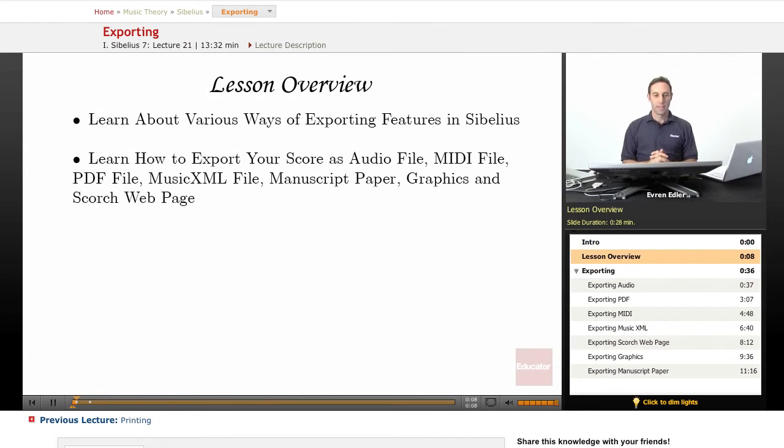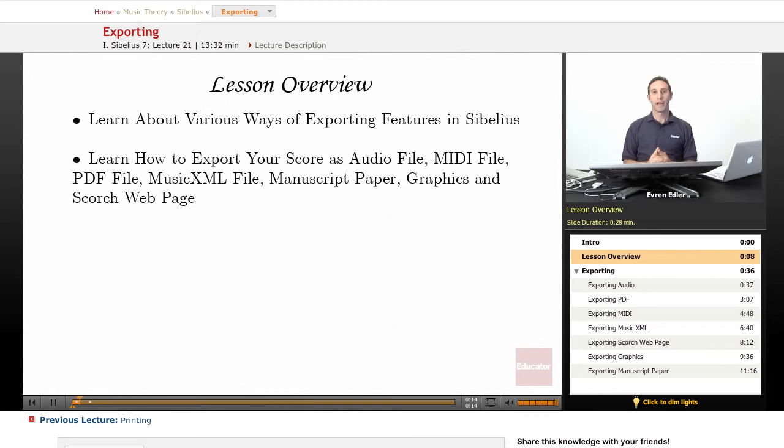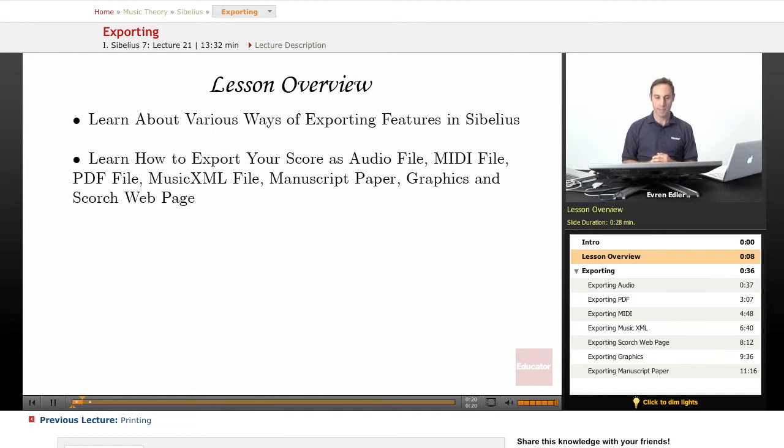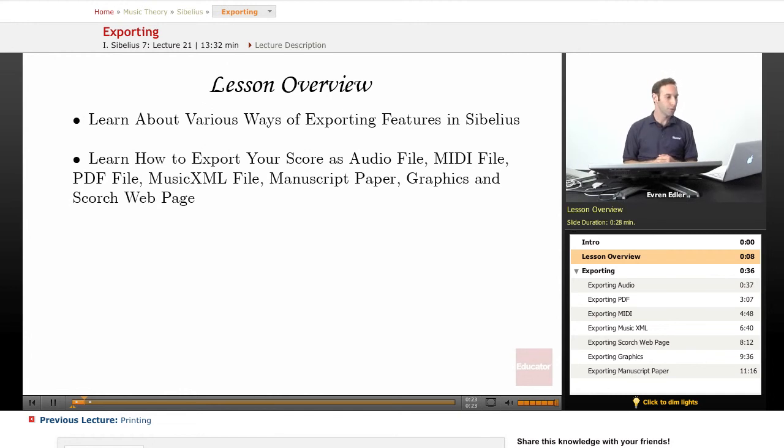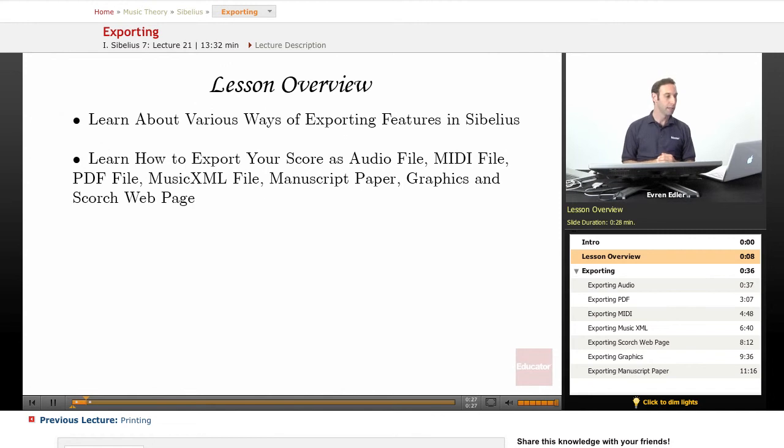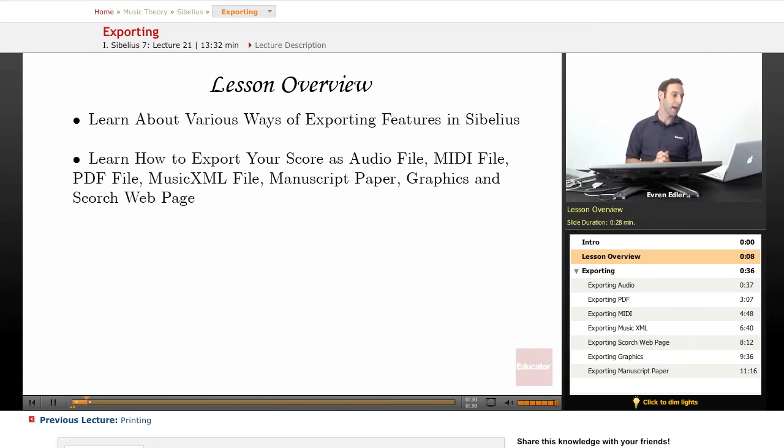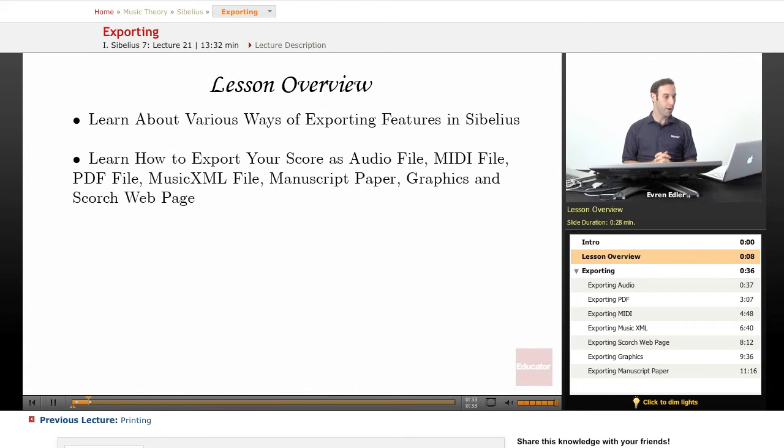In this chapter, we will learn about Sibelius' various ways of exporting different file formats. We will cover how to export your score, for instance, as an audio file or MIDI file, PDF file, MusicXML file, could be even manuscript paper, graphics, or Scorch webpages.